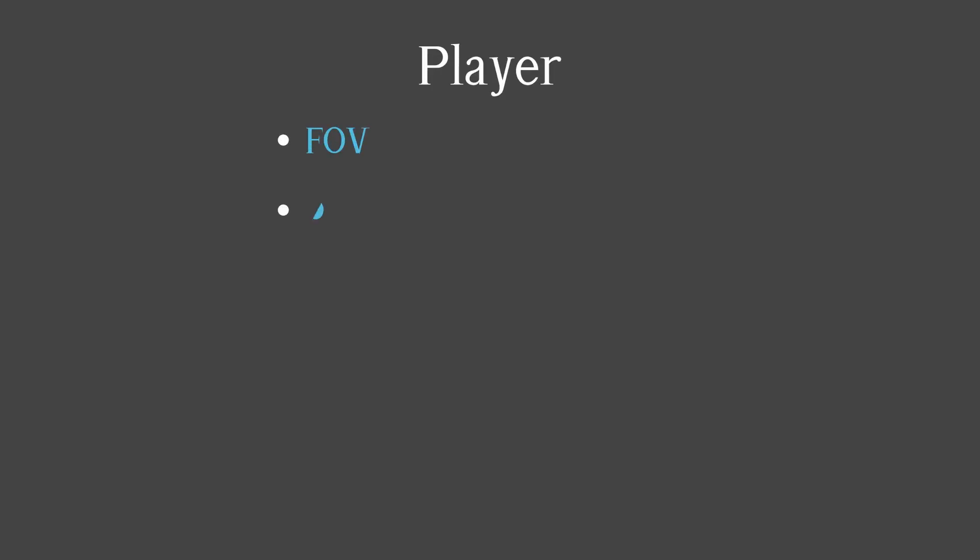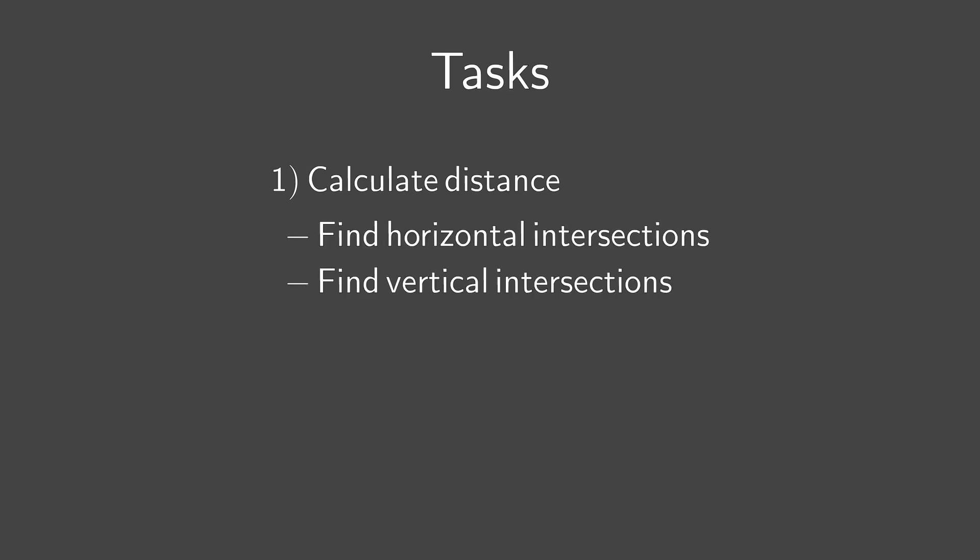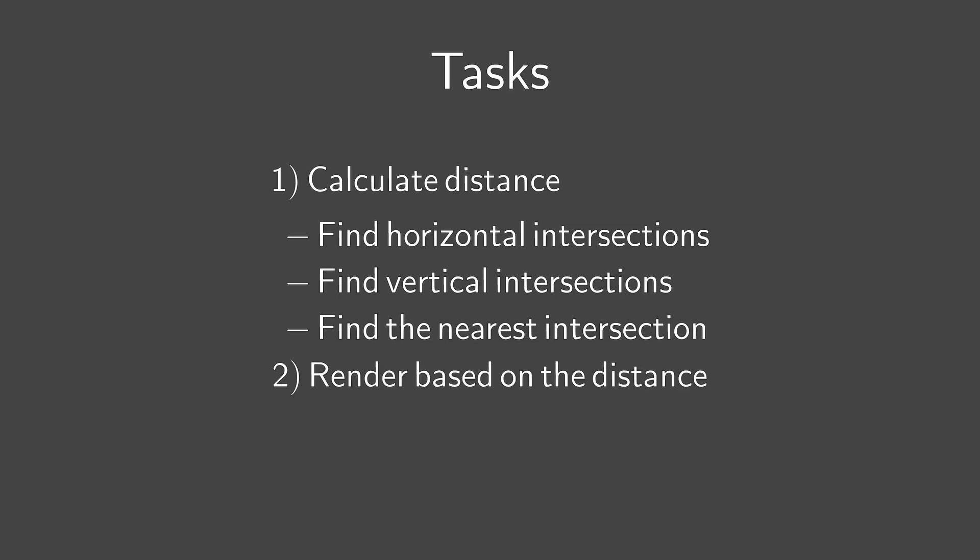Also, we have a player that stores field of view, position and direction. It's better if you organize the tasks. So the first one is going to be calculating distance. It consists of finding horizontal and vertical intersections and then getting the smallest one. And the final step is rendering.